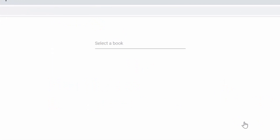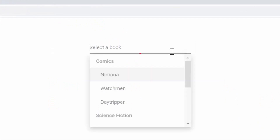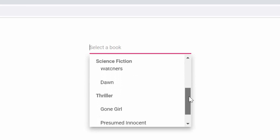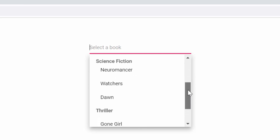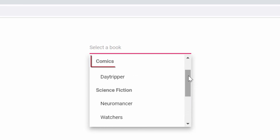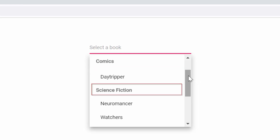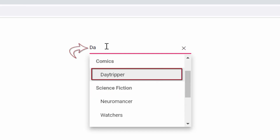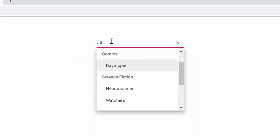If you look at this online example, you can see the multi-select dropdown displaying different book names. These books are grouped under different categories like Comics, Science Fiction, and Thriller. You can also filter the specific book names that match your typed-in characters.